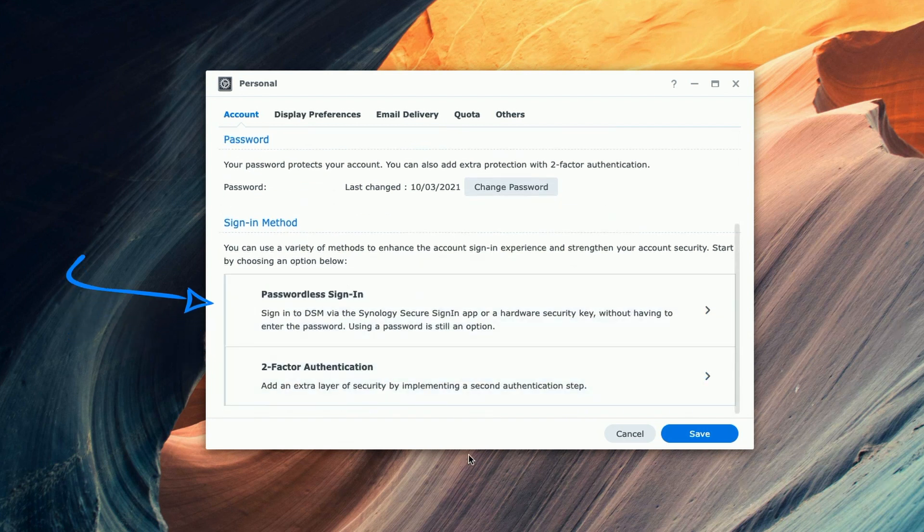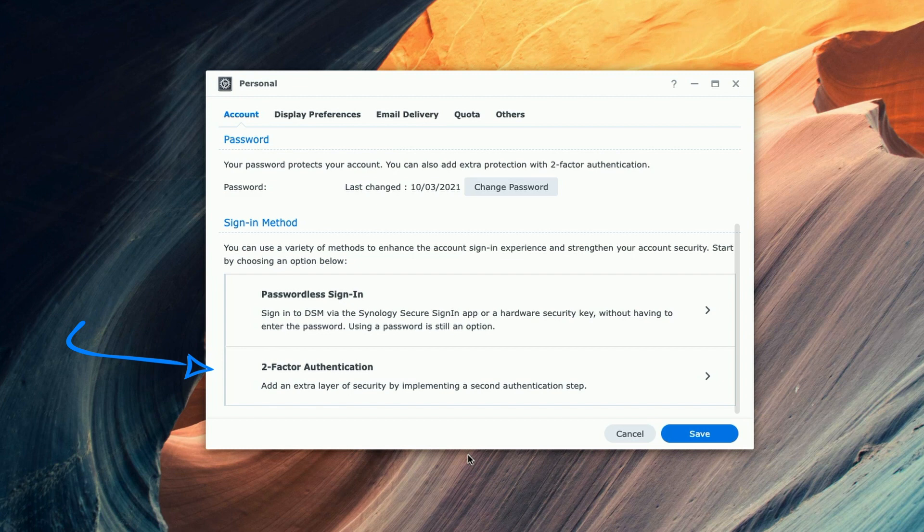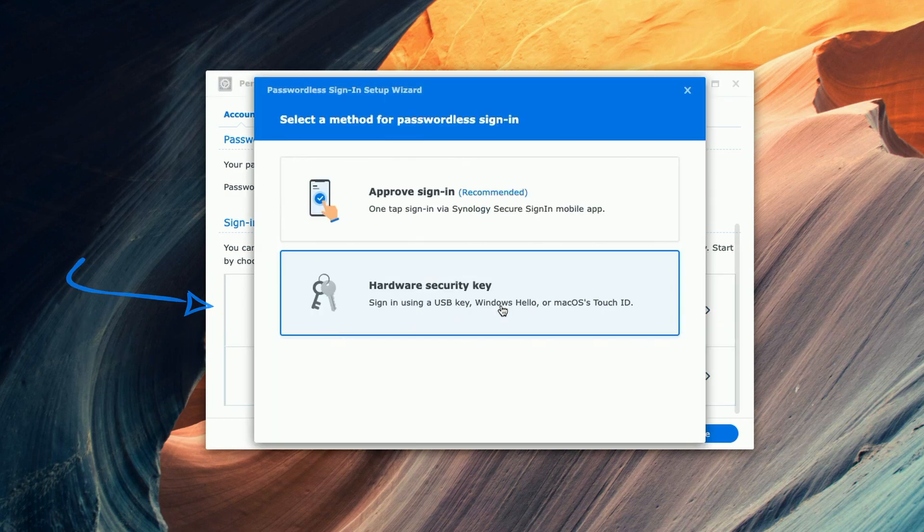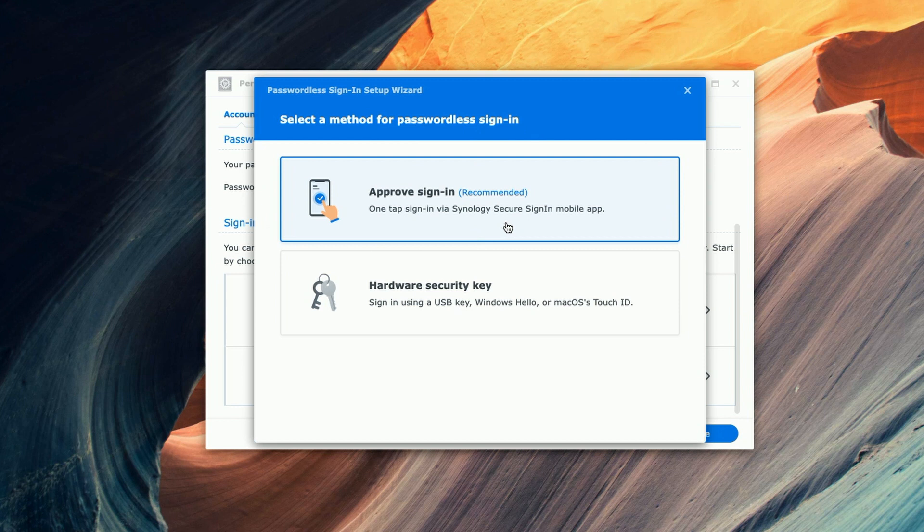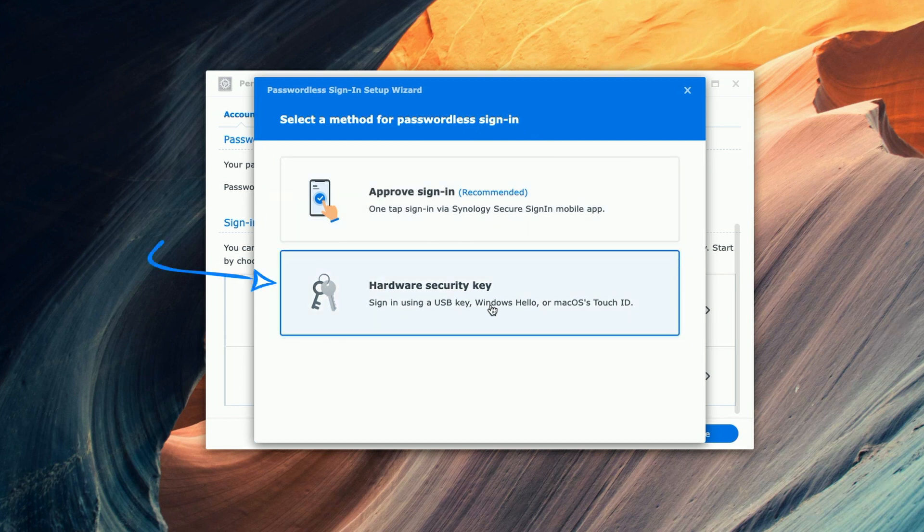You can see we have two sign-in methods, passwordless sign-in and two-factor authentication. I'm going to click on passwordless sign-in since that's the focus of today's video. Here we are presented with two different options. We can do it using a mobile app, the Synology secure sign-in mobile app or using a hardware security key.